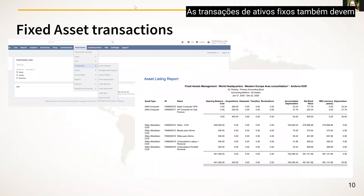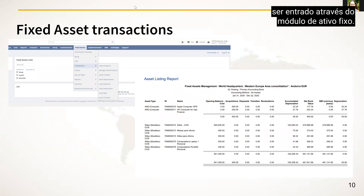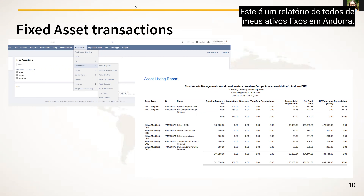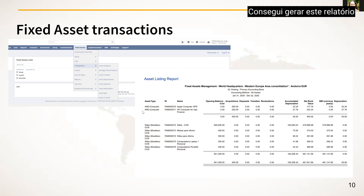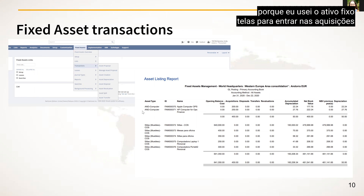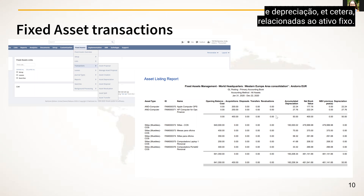Fixed asset transactions should also be entered via the fixed asset module. This is a report of all fixed assets in Andorra, which I was able to generate because I used the fixed asset screens to enter the acquisitions, depreciation, and other information related to fixed assets.